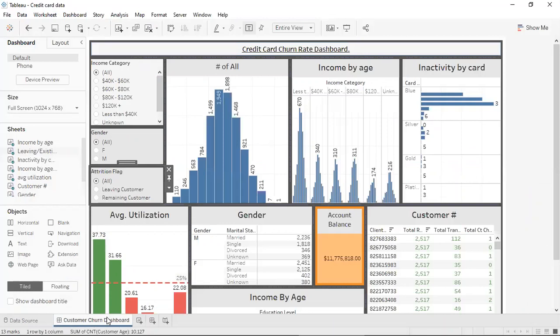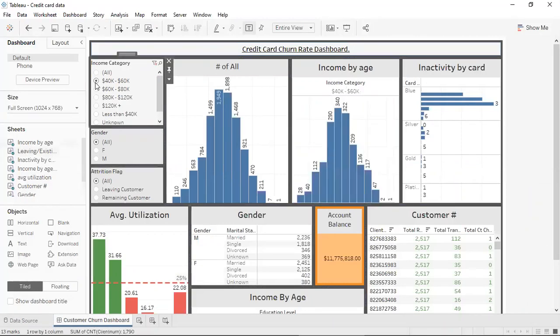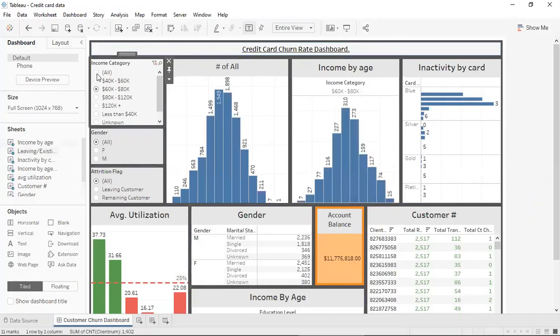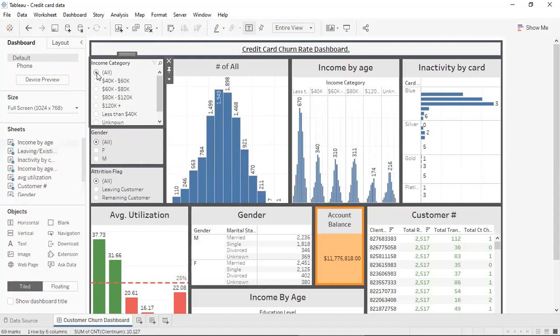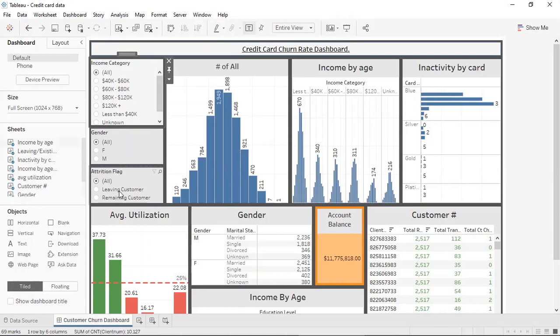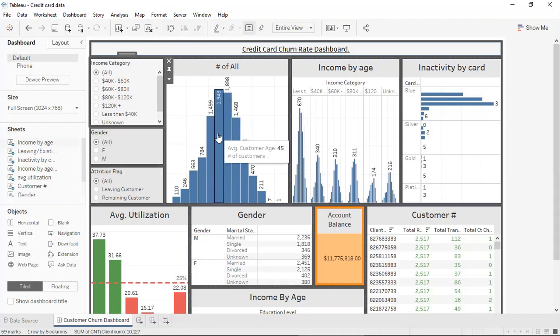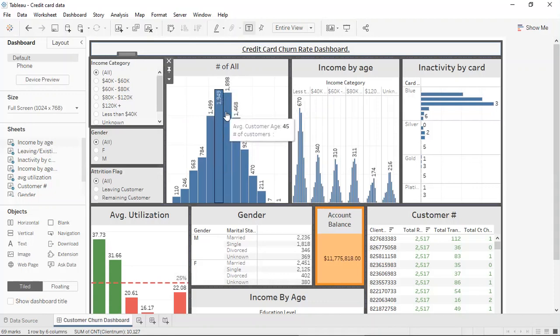By taking a look at the visualizations, it can be seen that it is interactive and also that it has multiple filters on this side of the screen. On the left side of the screen, it can be seen that there are filters such as the income, the gender and attrition flag which determines leaving or remaining. There are visualizations that are made in order to count the number of customers that are within each of the categories.